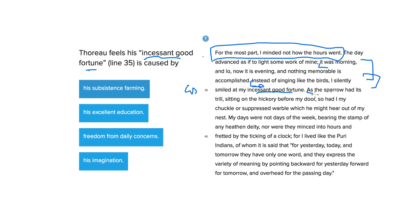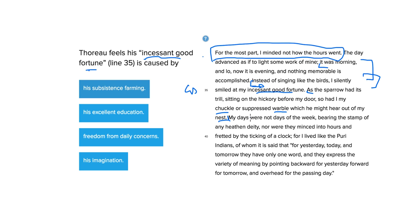as a sparrow had its trill sitting on the hickory before my door, so I had my chuckle, or suppressed warble, you can call it, which he might hear out of my nest. So, he was like the animals a little bit, that he wasn't really doing anything other than just enjoying himself, looking around.